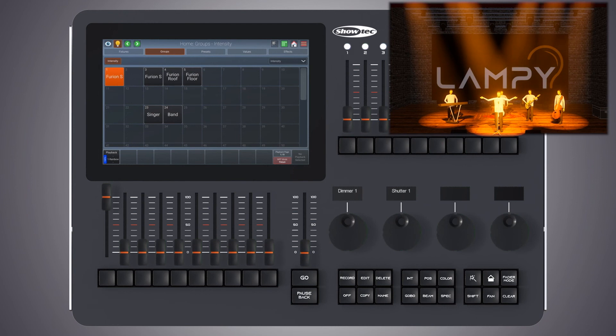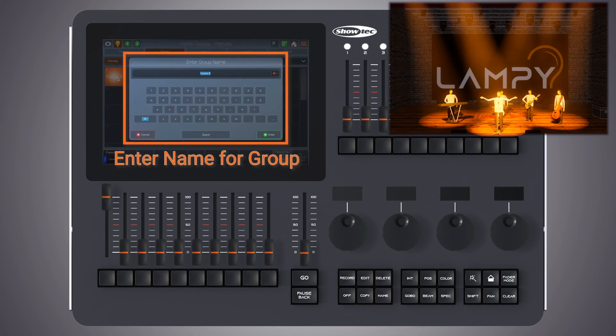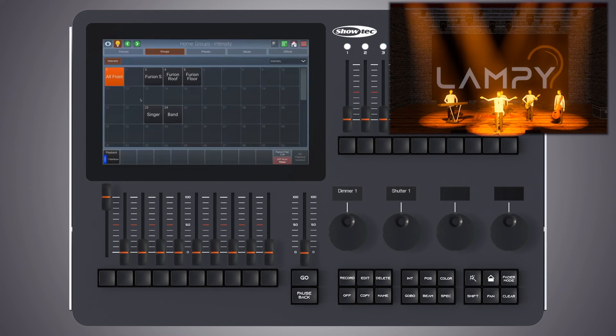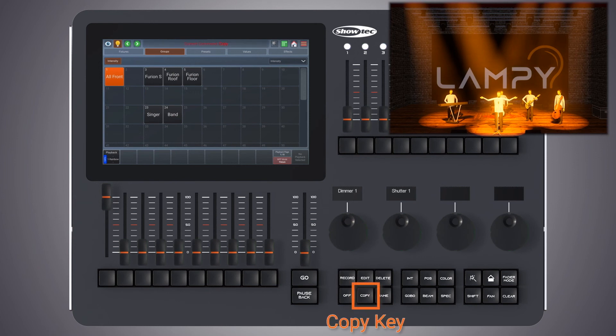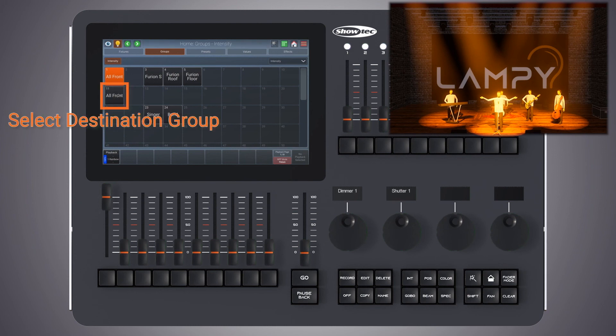You may still change the name of this group by clicking the name button and selecting the group. You can also copy groups by pressing the copy key, selecting the group and the new destination group.